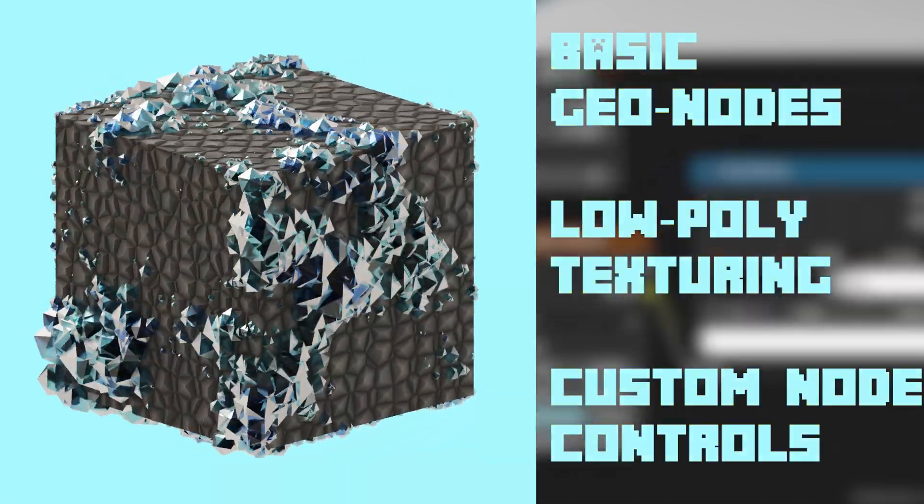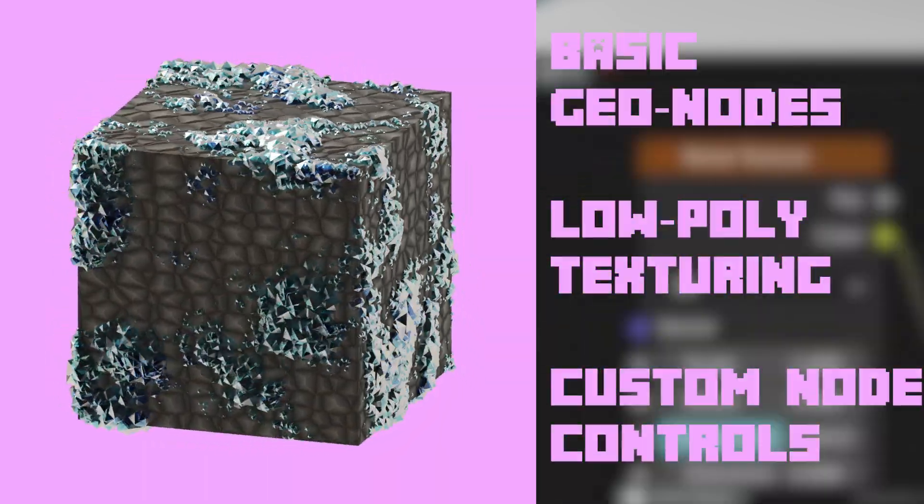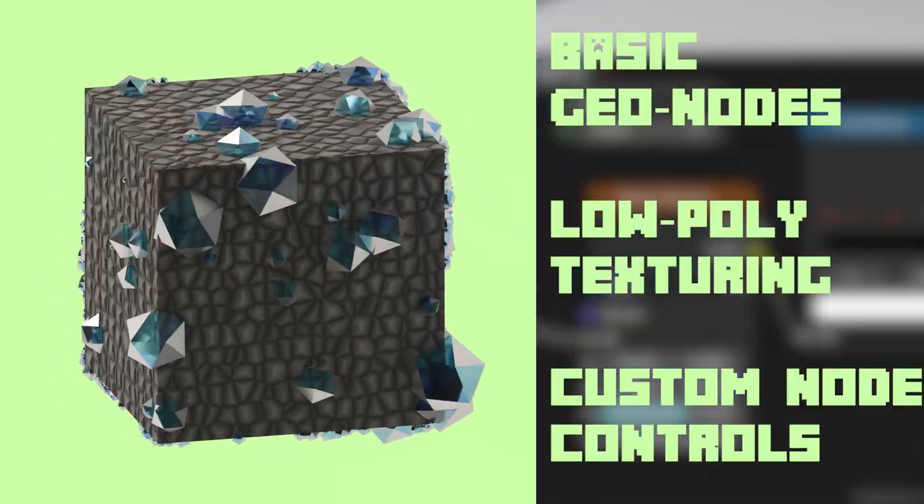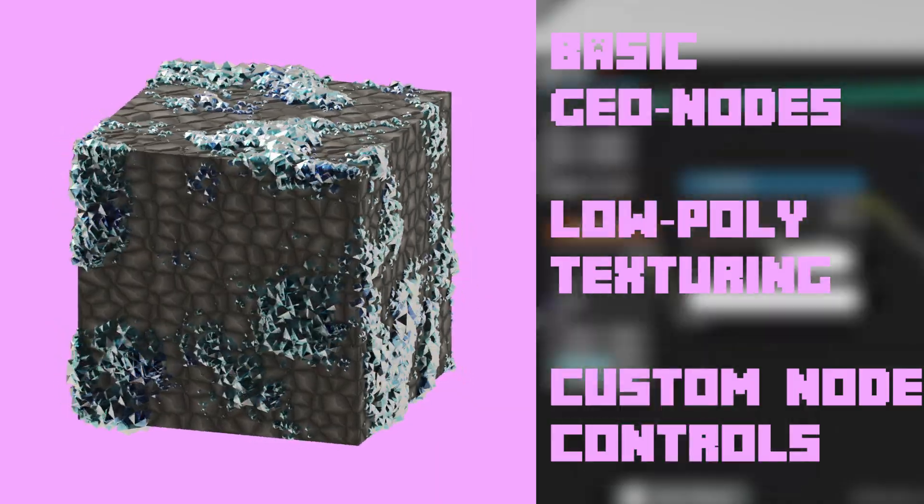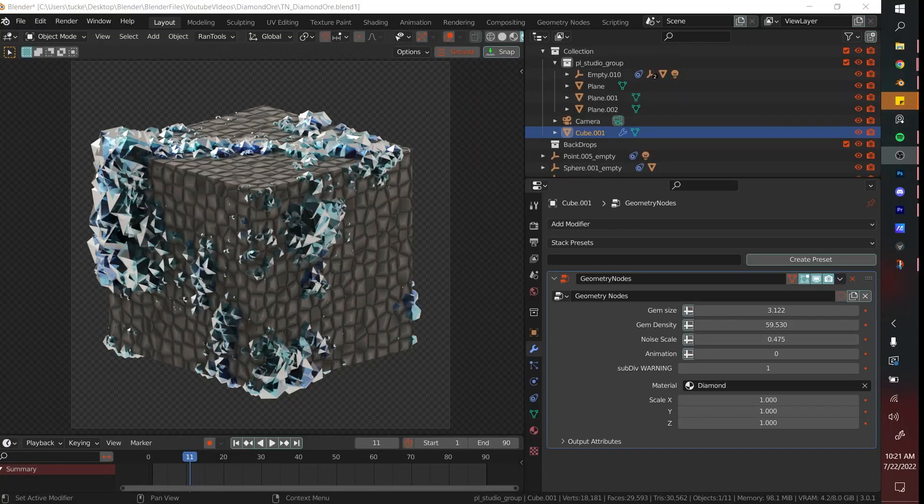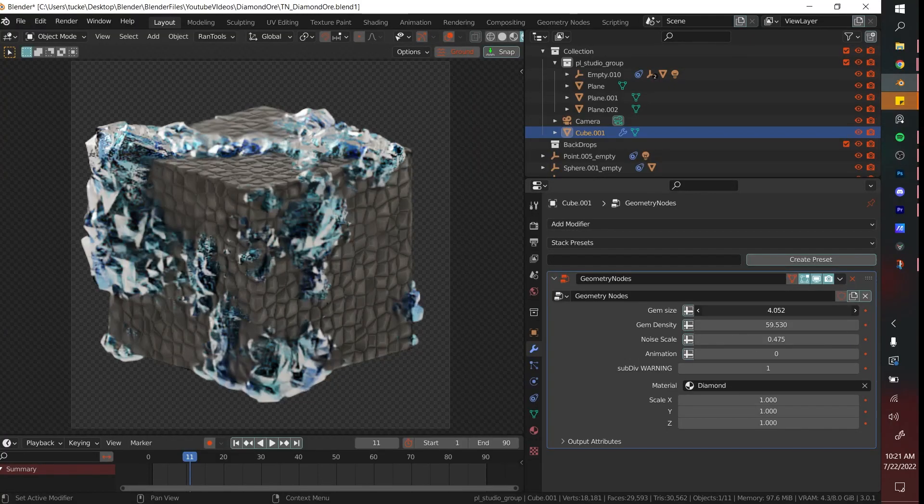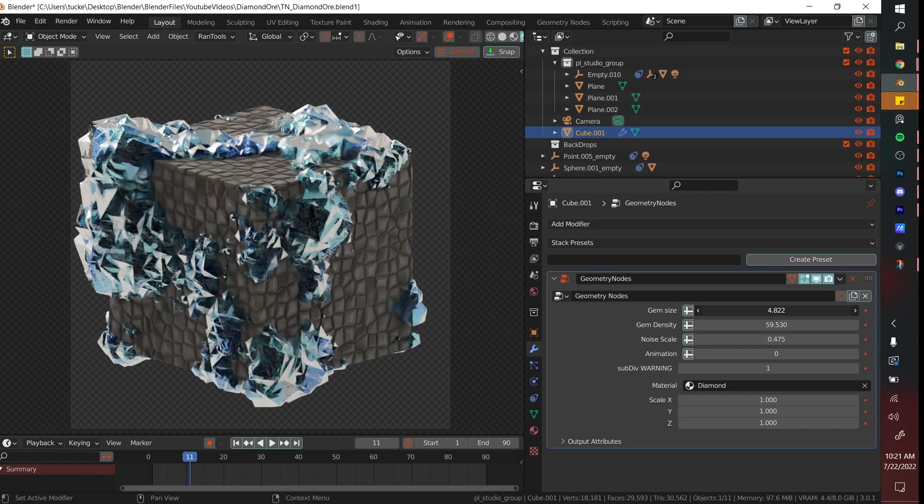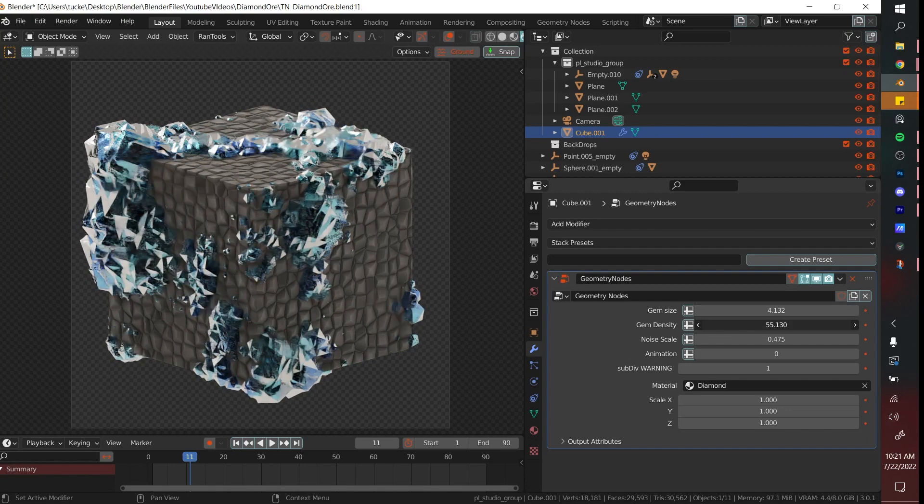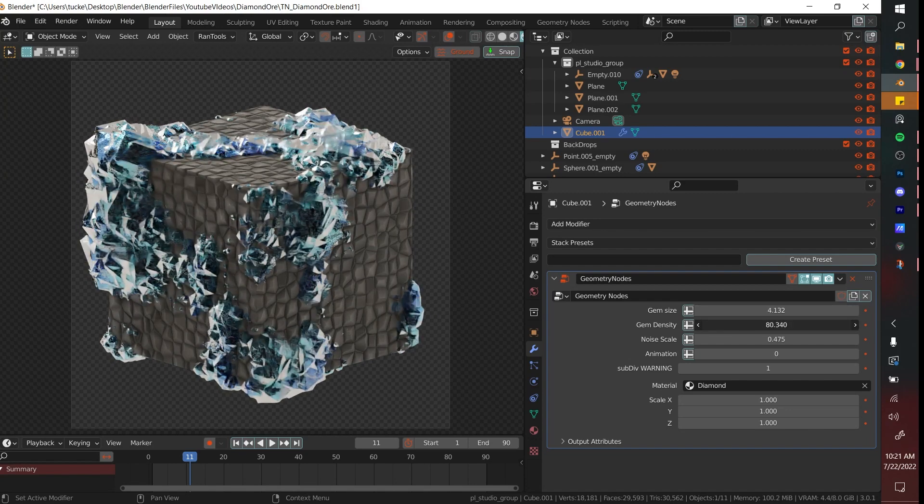In this tutorial I'll be going over the very basics of geometry nodes to create this customizable diamond ore. And as a bonus, stick around to the end of the video to see how to create custom controls for your very own geometry nodes.